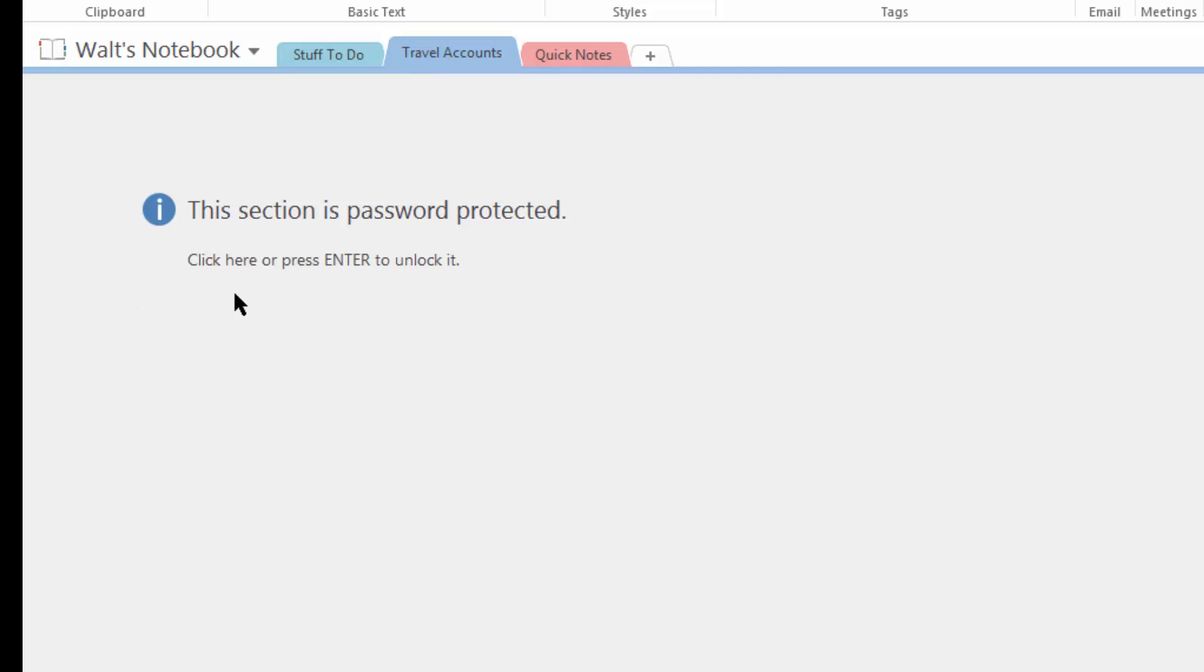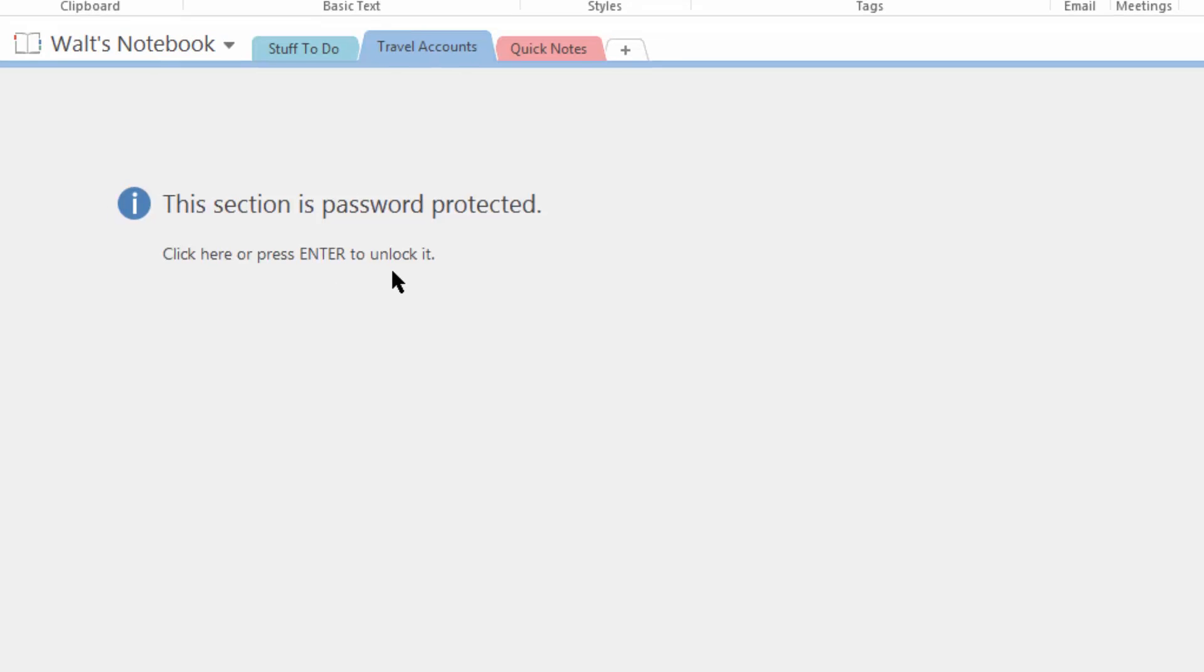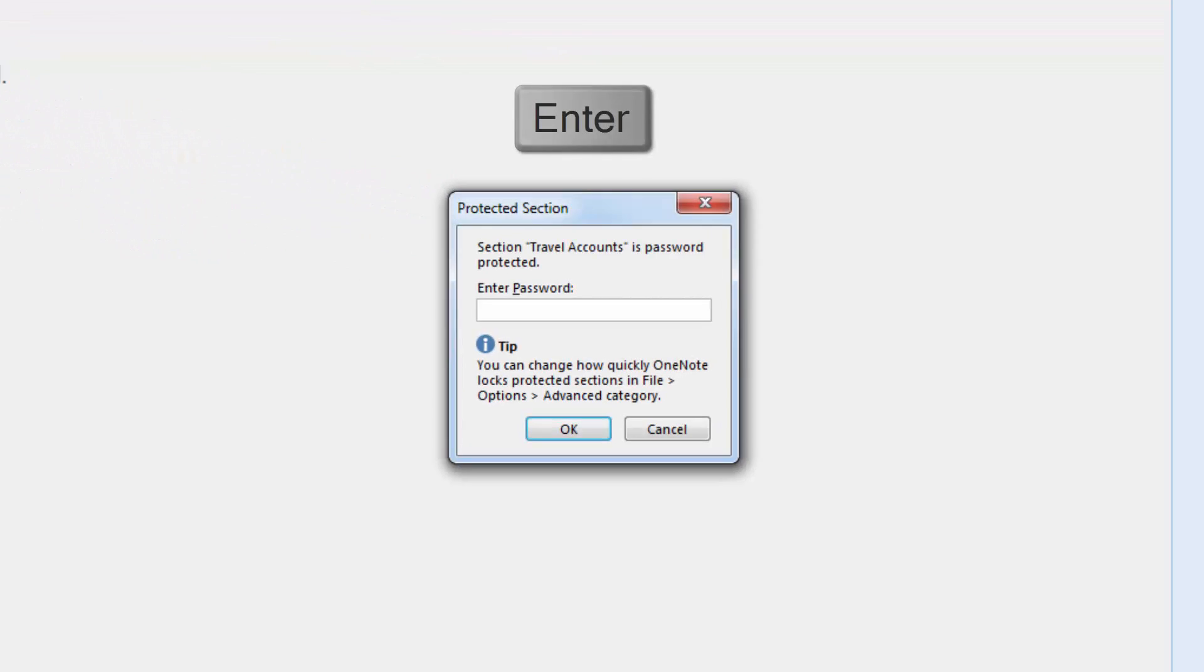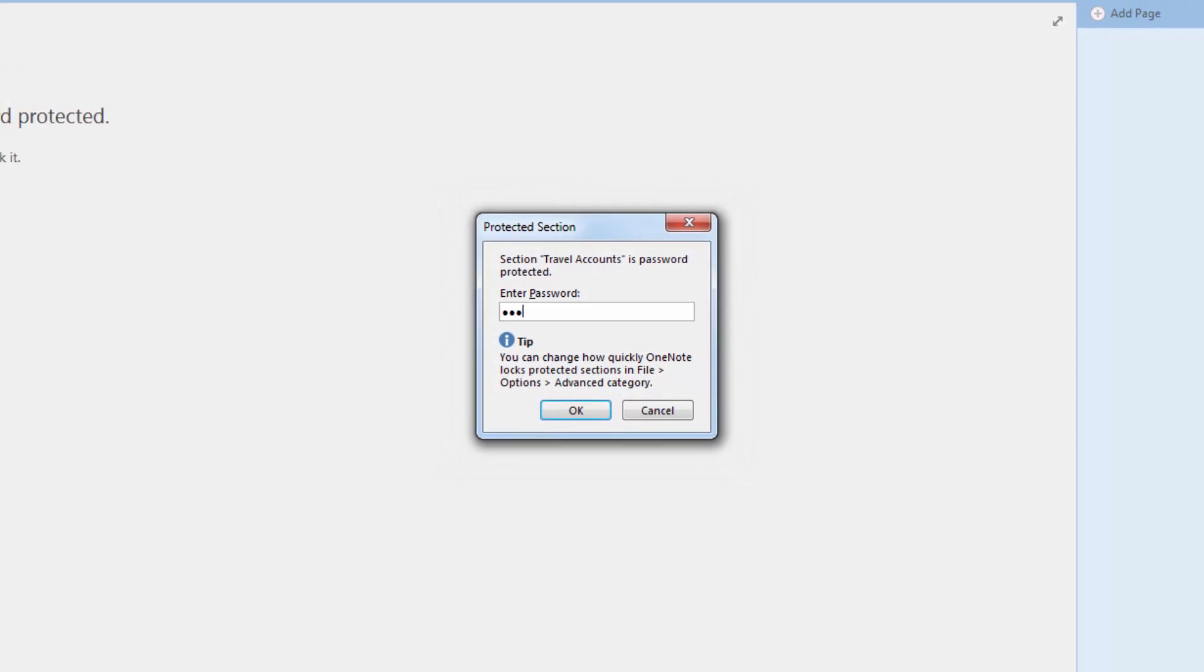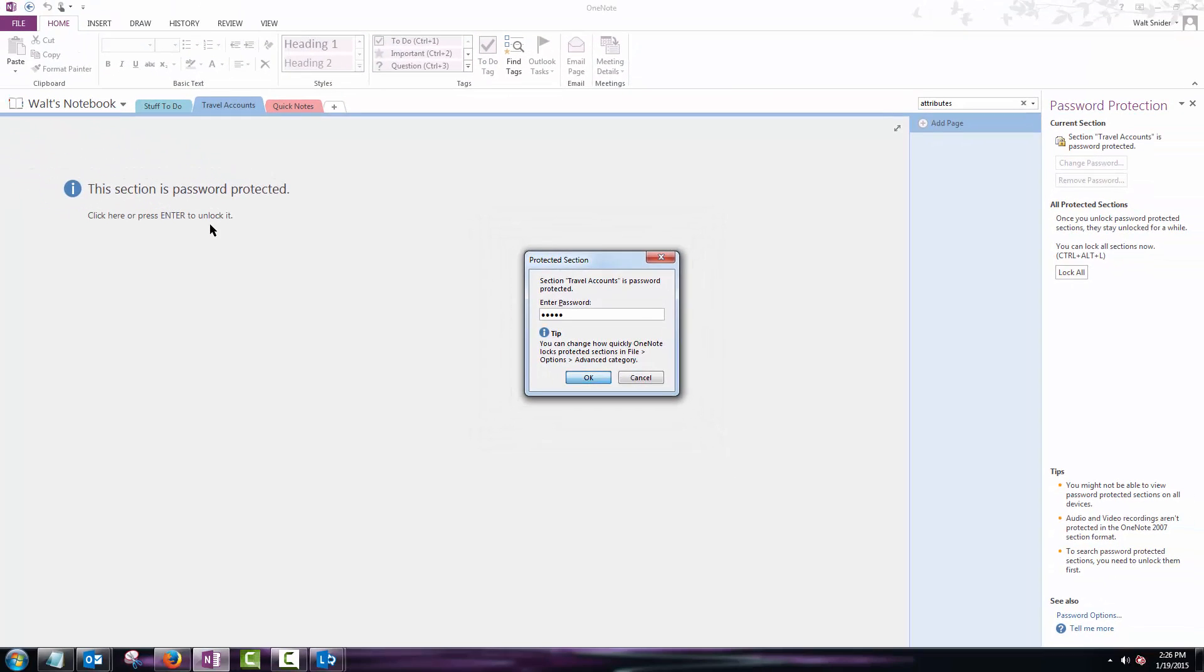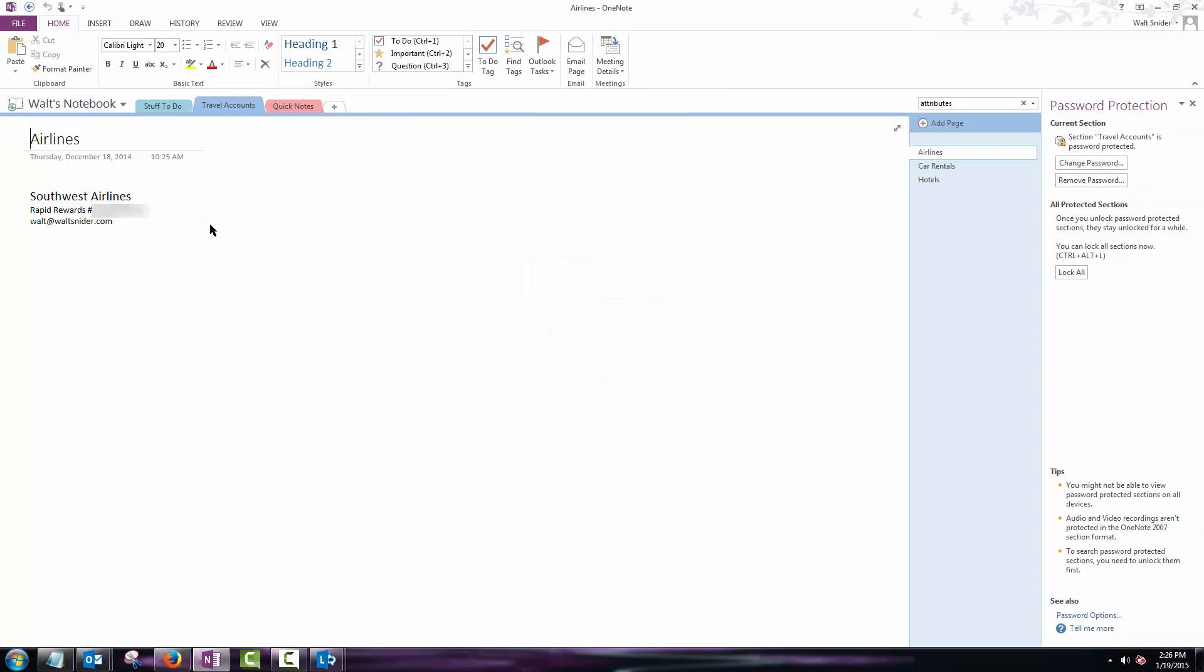So the instructions state to unlock it we need to press enter. So on my keyboard I press enter. Now it requests my password for the travel accounts section. Once again one two three four five. We hit enter and now I have access to my section again.